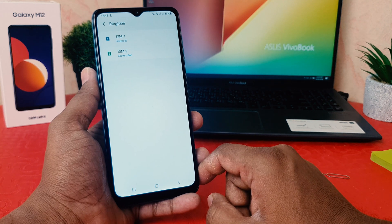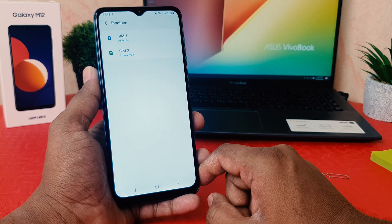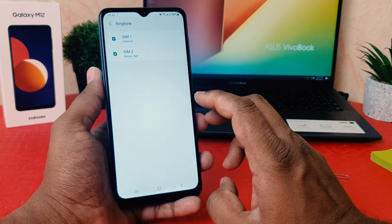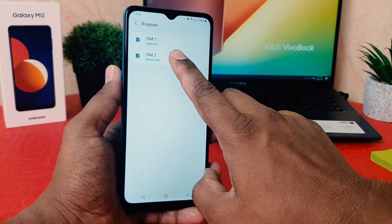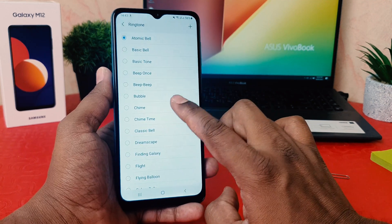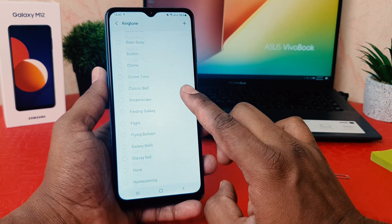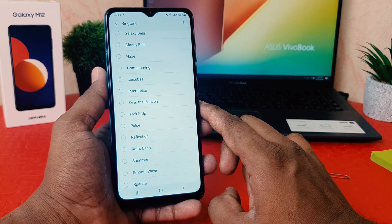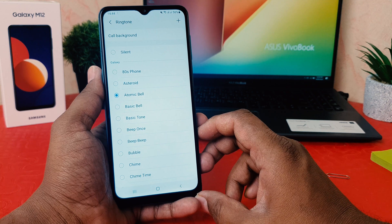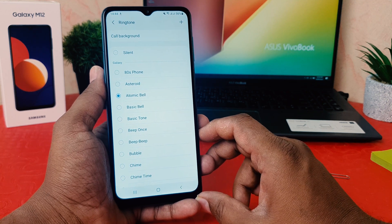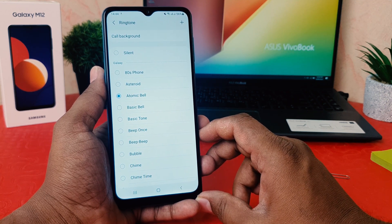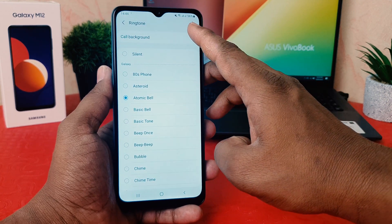Let me go back. For example, I would like to change the ringtone for SIM 2. In order to do that, I'm going to click on SIM 2, and then I'll see all the pre-loaded ringtones appear here as well.